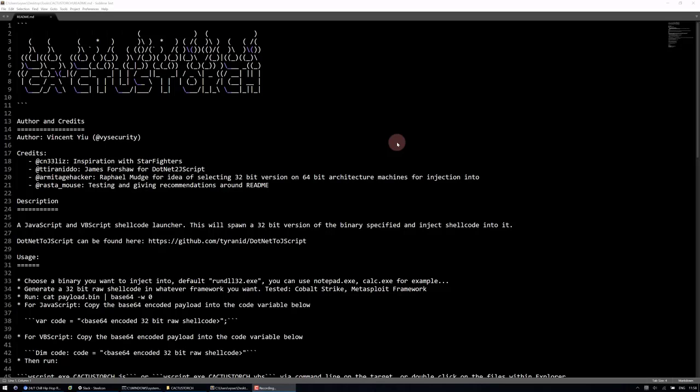In this video I wanted to quickly demonstrate the manual process of using a tool called CactusTorch.